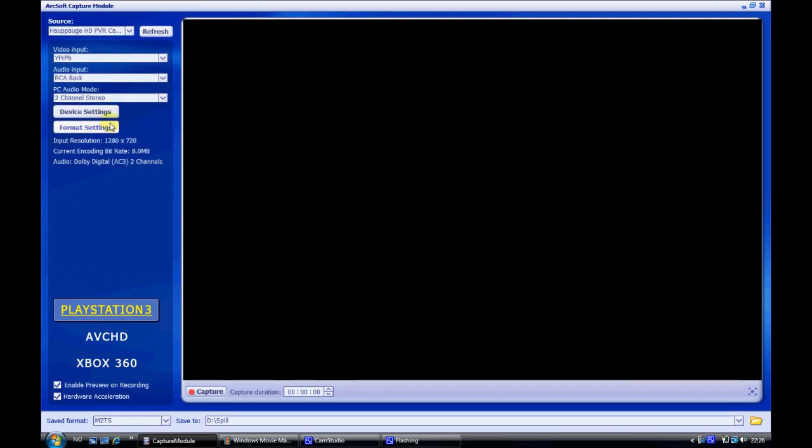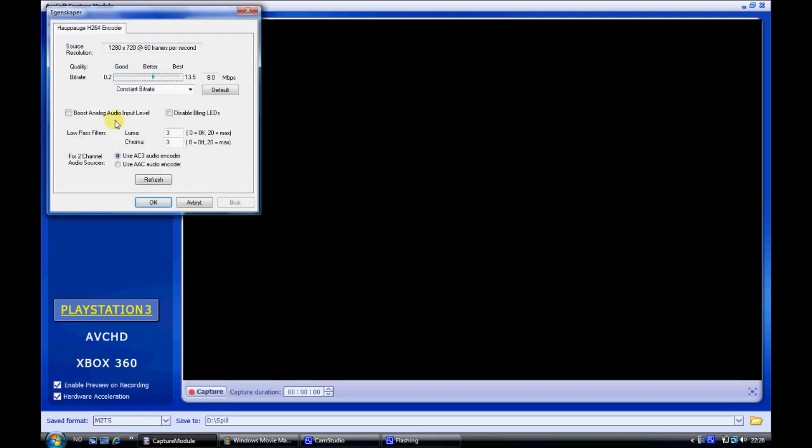Go to format settings and here is the important part because the higher bitrate the better the quality of your video will be. But also the amount of space the video will take will be enormous. So I suggest just leave it at 8. That will make the quality great as you can see in my videos.